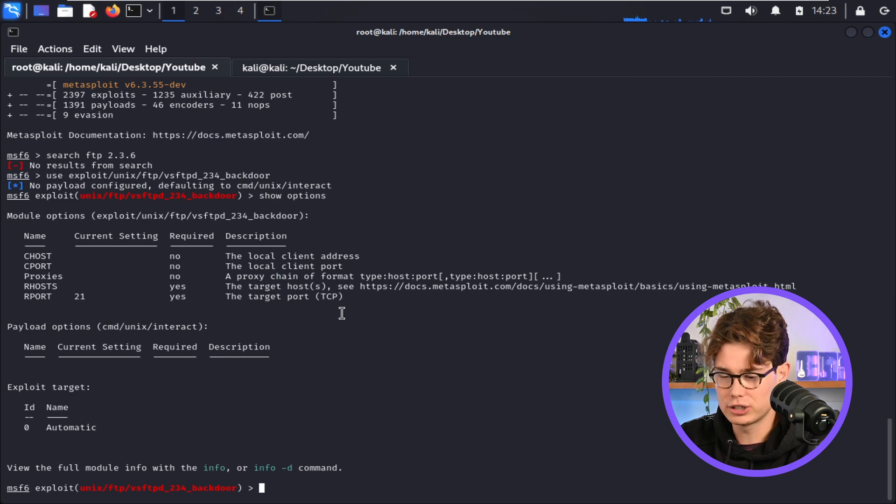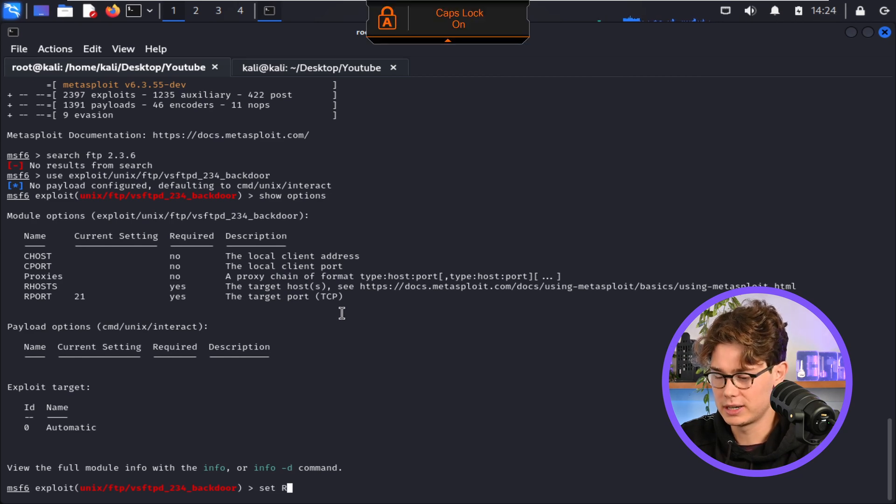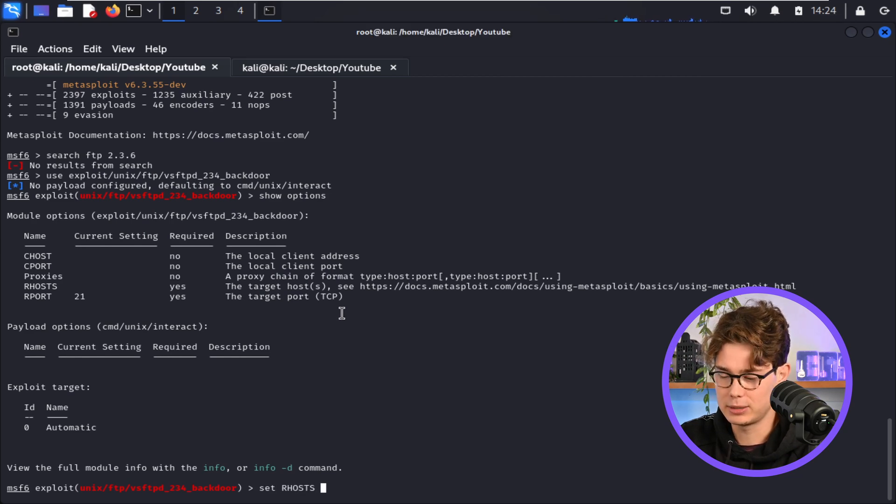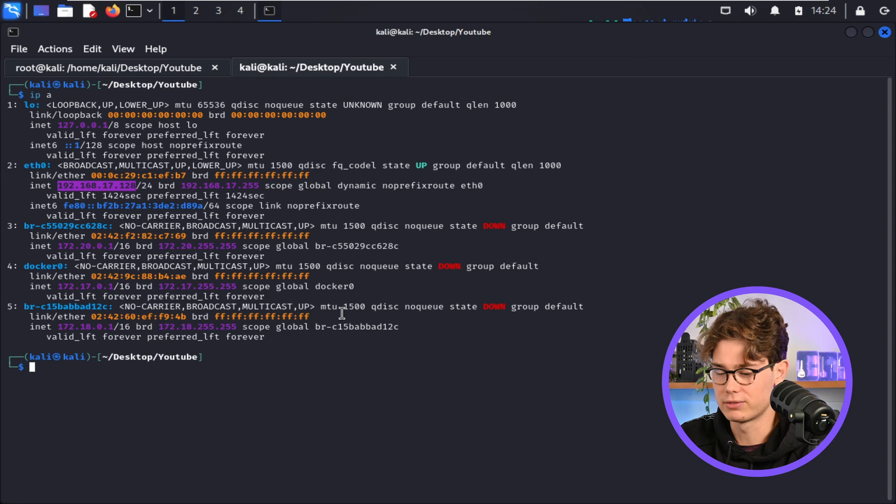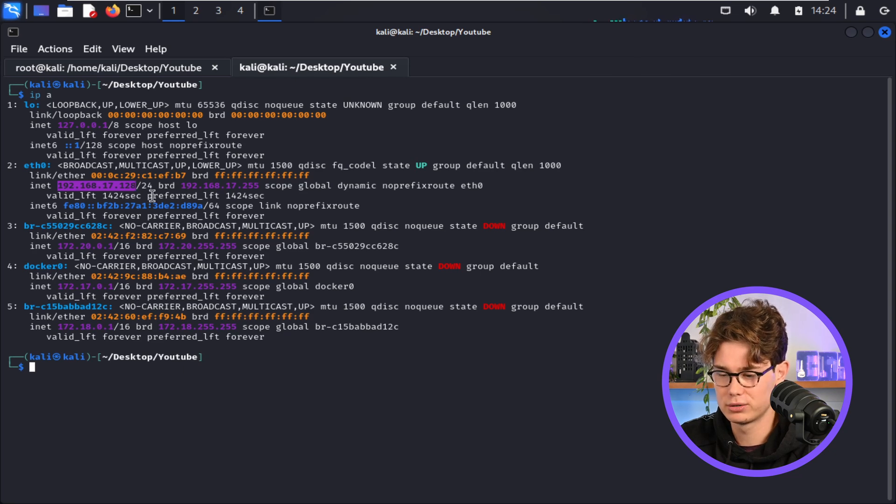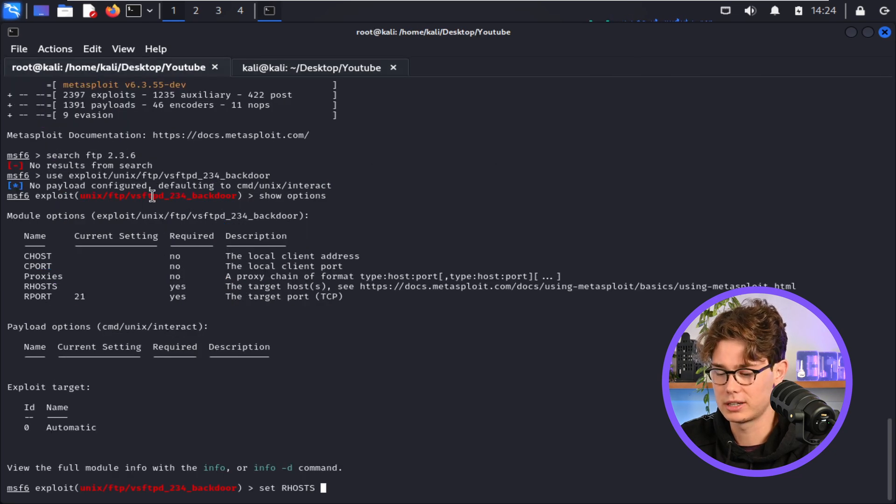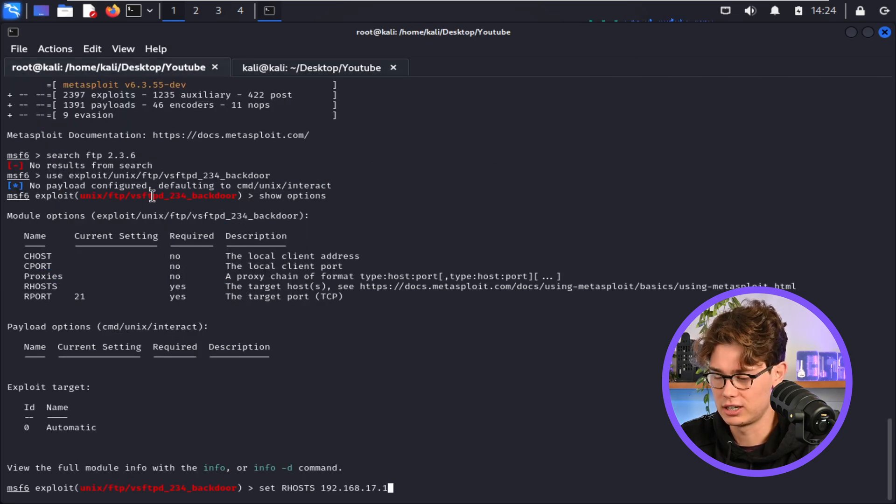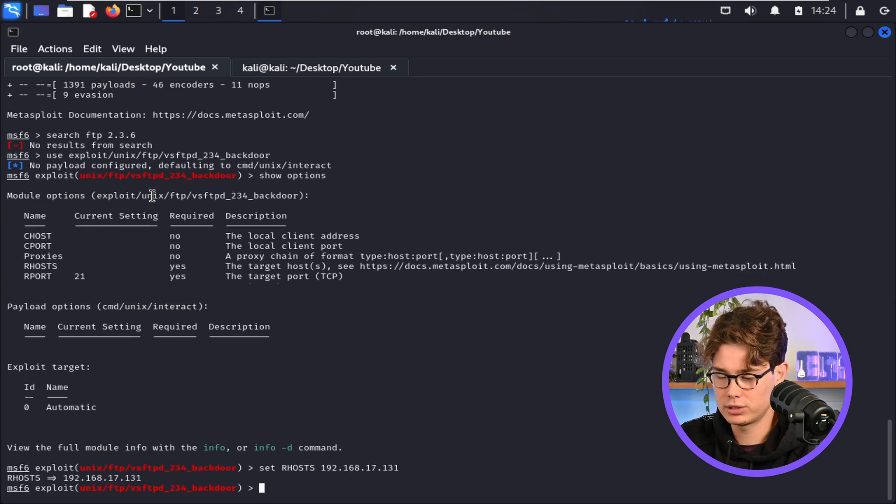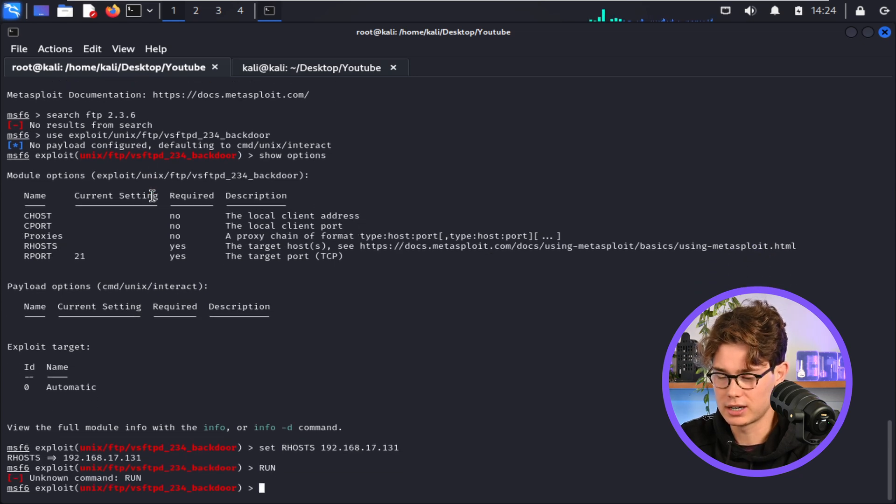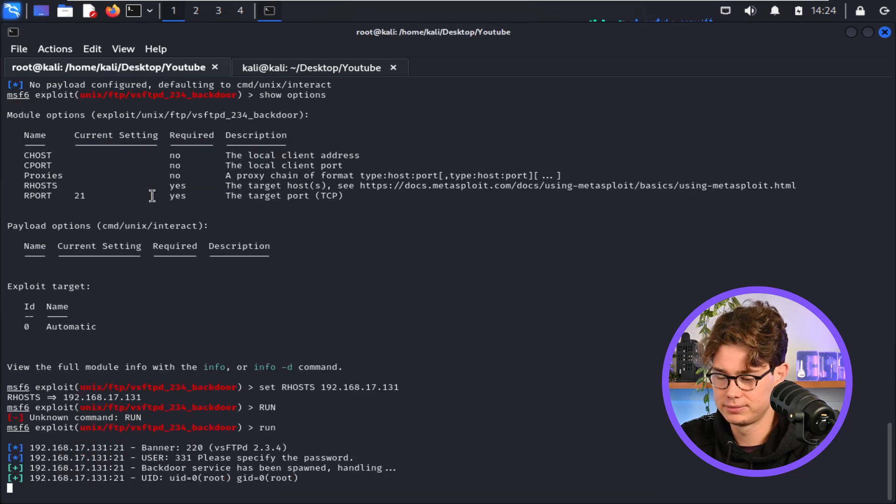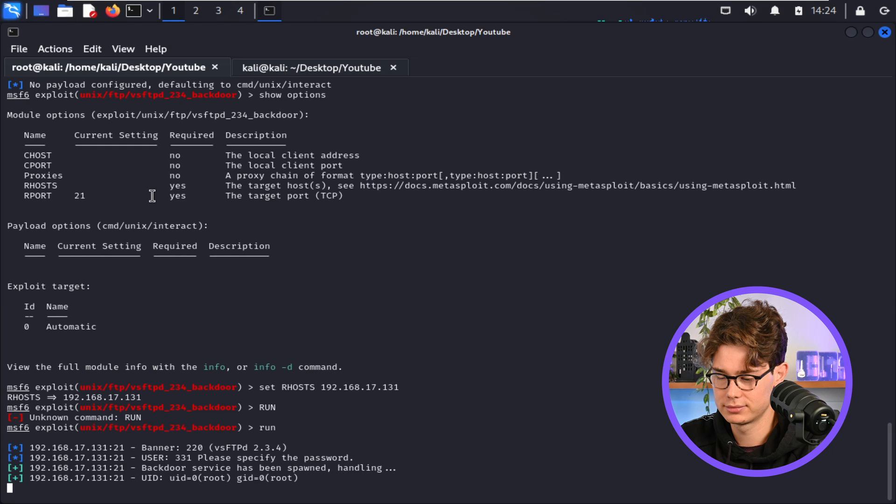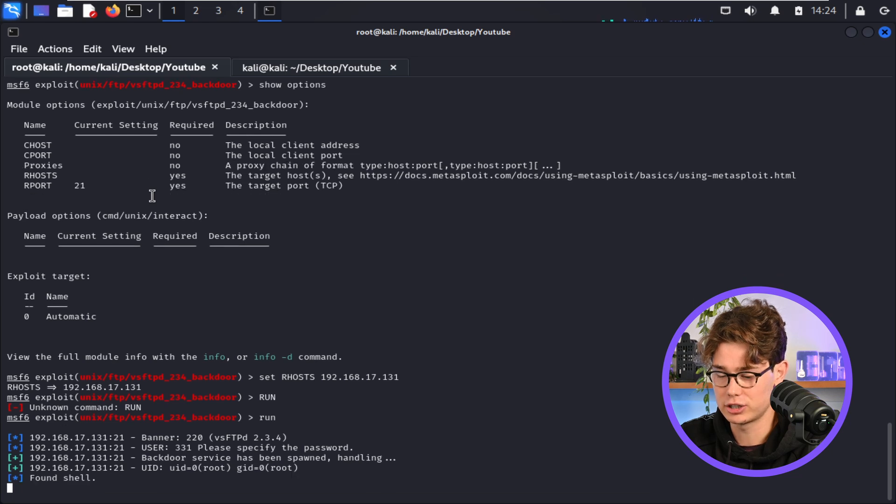So it just needs an RHOST, which is basically the IP address that's running the vulnerable FTP server. Cool. So I'm just copying that, and I'm just going to change the IP there. Awesome. And now let's run that exploit, and it's found a shell.